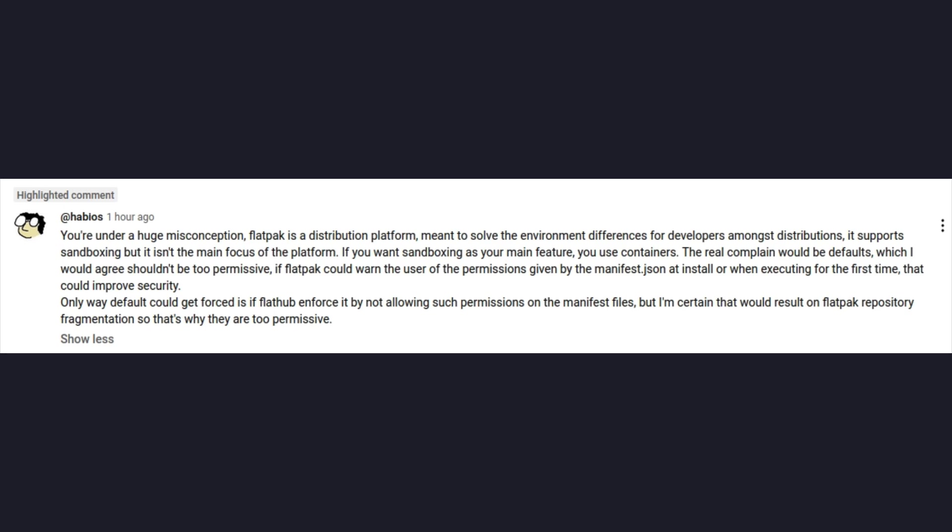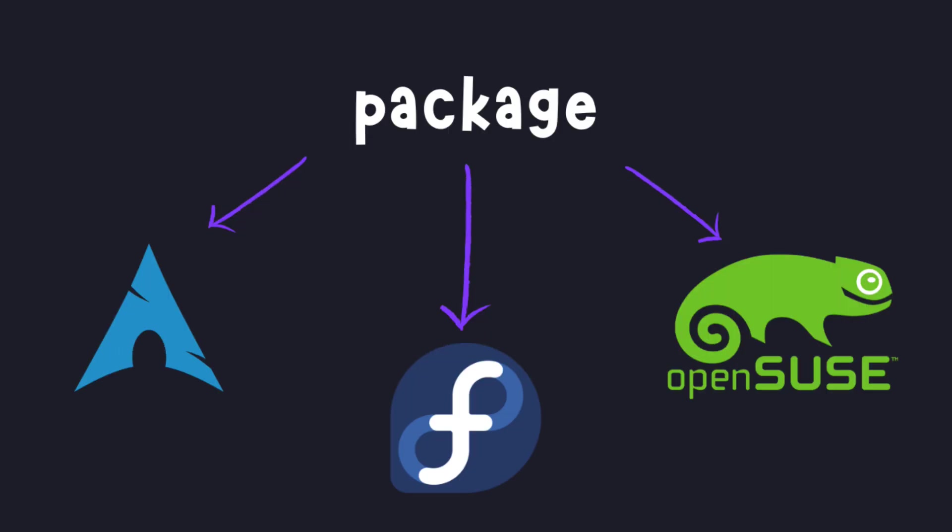I was working on my AppImage video when I got this comment that I'm under a huge misconception about what Flatpaks are. In case somebody understood me wrong or just doesn't know why I mentioned Flatpaks, I will start from the beginning just so we are on the same page.